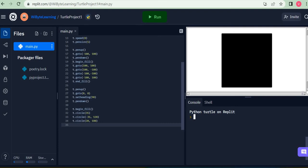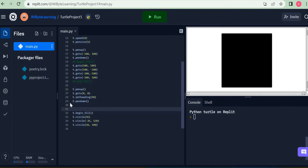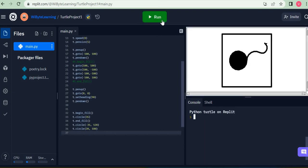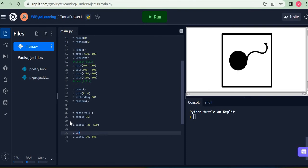Let's do the same thing for a circle. Instead of filling the square, I want to fill the circle. I already have a begin_fill, and I place t dot end_fill after the first circle. I expect the circle to get colored but not the two arcs. And indeed, the circle is colored.